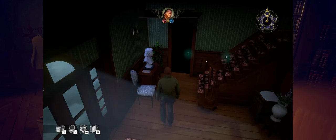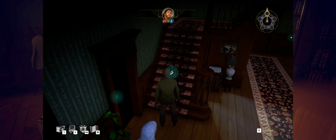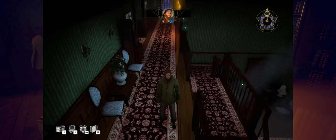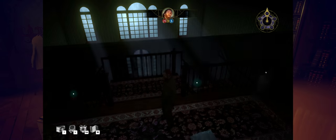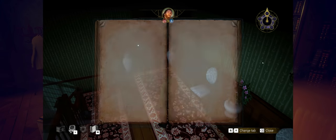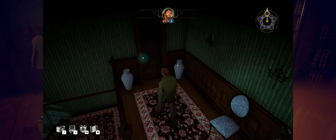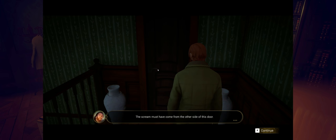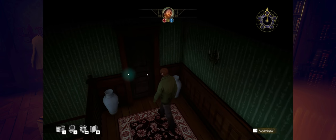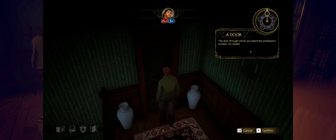Let's head upstairs. All right, so we made it upstairs. I don't know which room the noise is coming from, but let's check this one. The scream must have come from the other side of this door. I picked the right door. That's my office door. Let's find out. It's locked. Good to know. We've got to find something to unlock that.